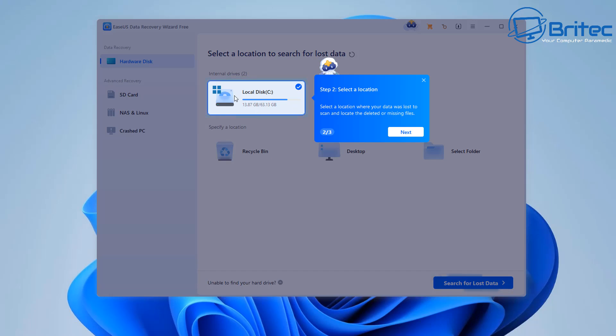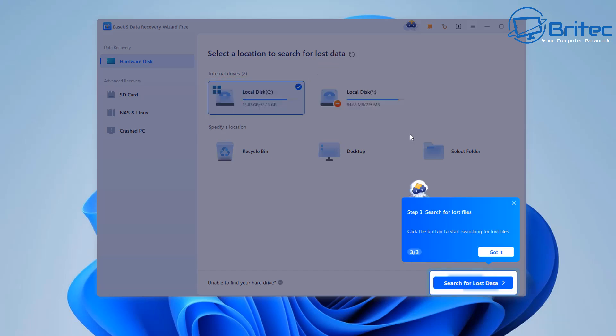Now it's important that you stop using the computer right away as soon as you've lost your data and try to do data recovery immediately. That way you have the best chance of recovering your data.